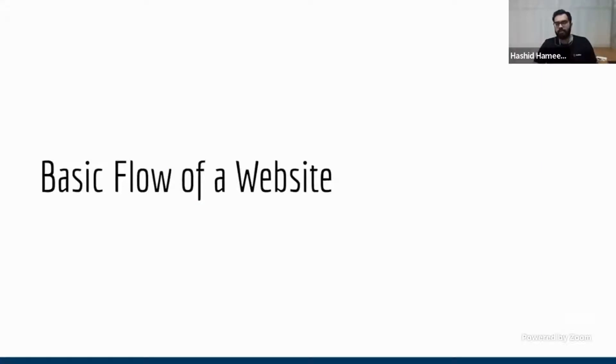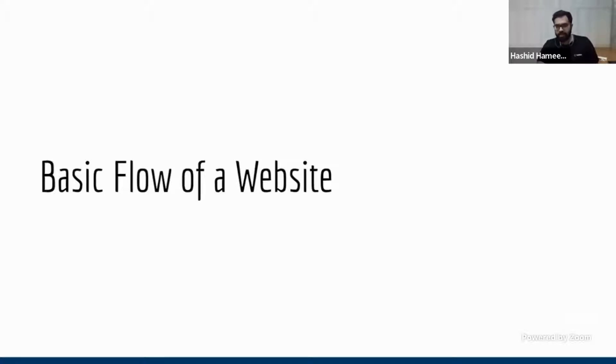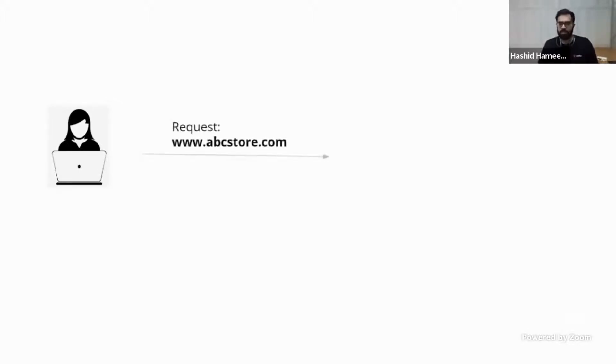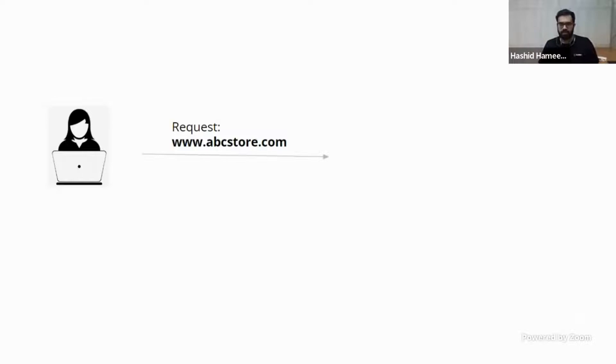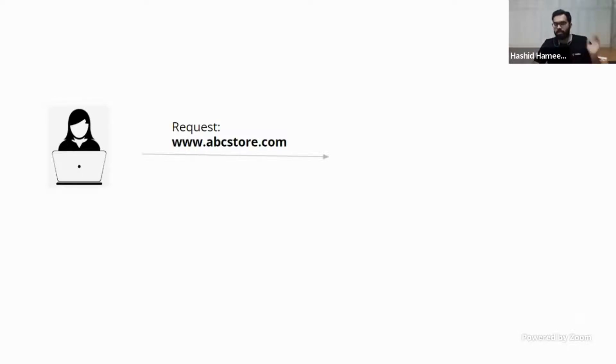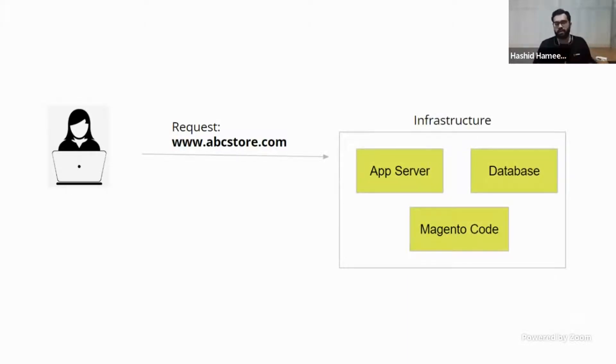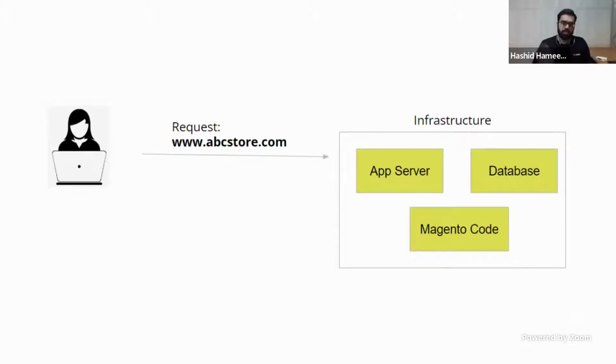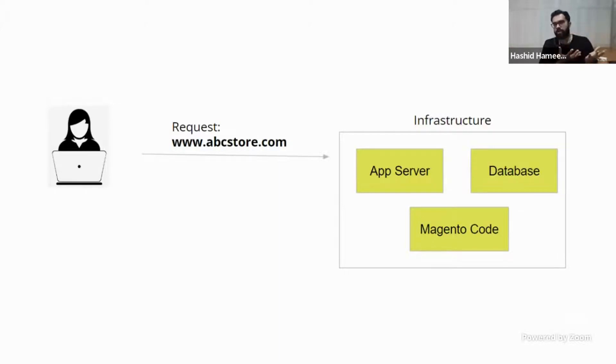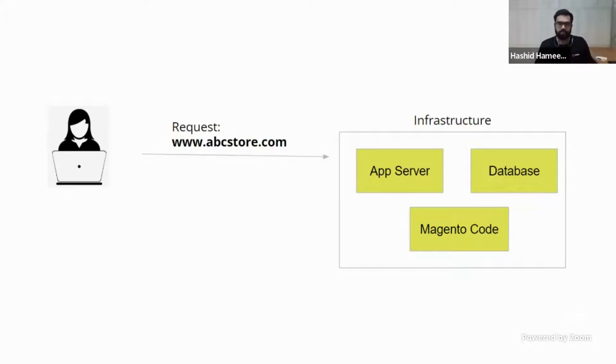Let's understand the basic flow of a website, a Magento website. Now, this is very important. I have oversimplified it. There are a lot of other things that is happening, but let's understand this for now. So let's say a user is basically sitting on his laptop and entering www.abcstore.com. So what happens is this abcstore.com is converted to an IP by DNS server and all that, which is not mandatory to understand right now. Now, basically your request goes and hits the server.